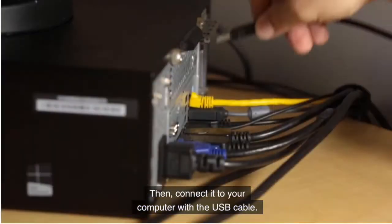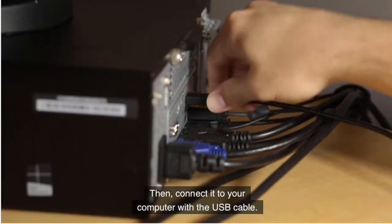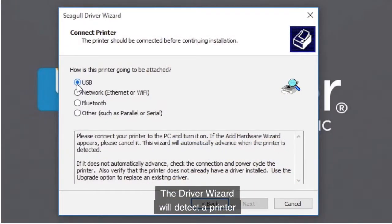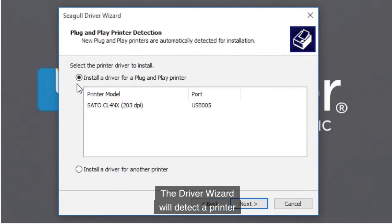Then, connect it to your computer with the USB cable. The Driver Wizard will detect the printer and automatically advance to the next step.